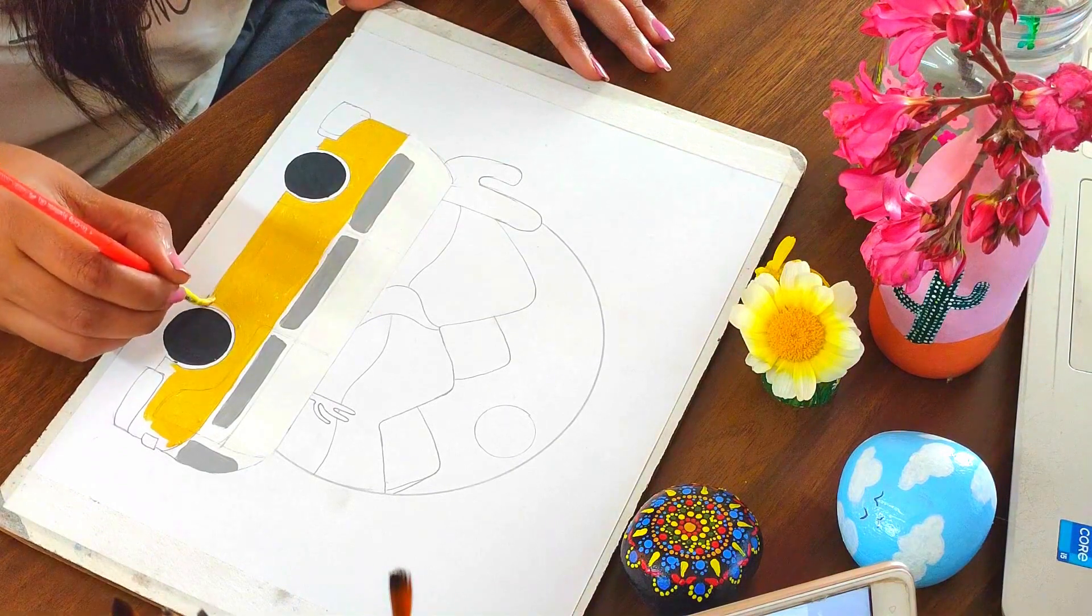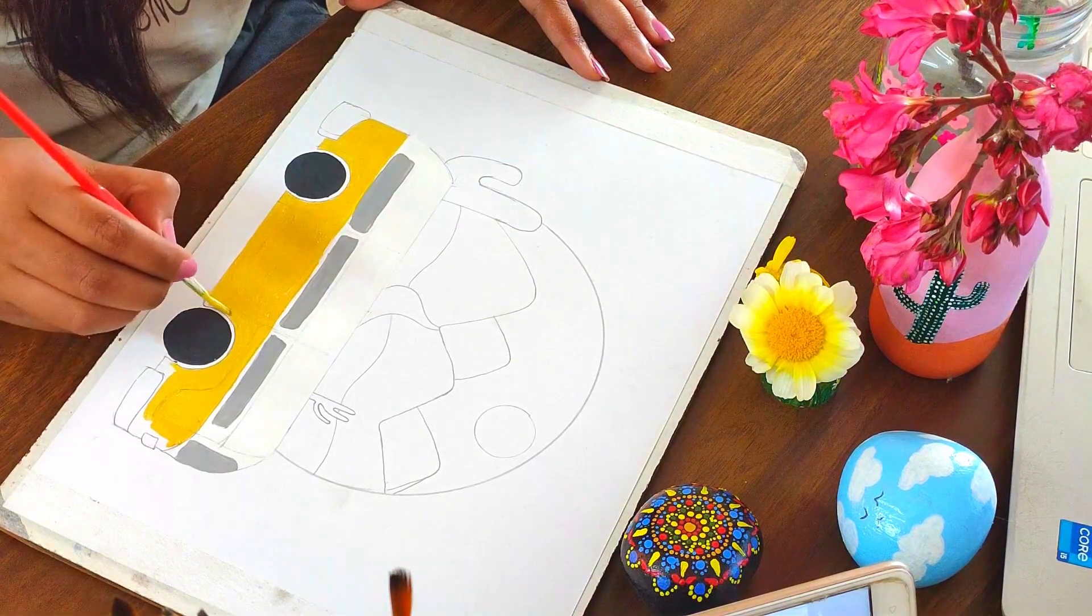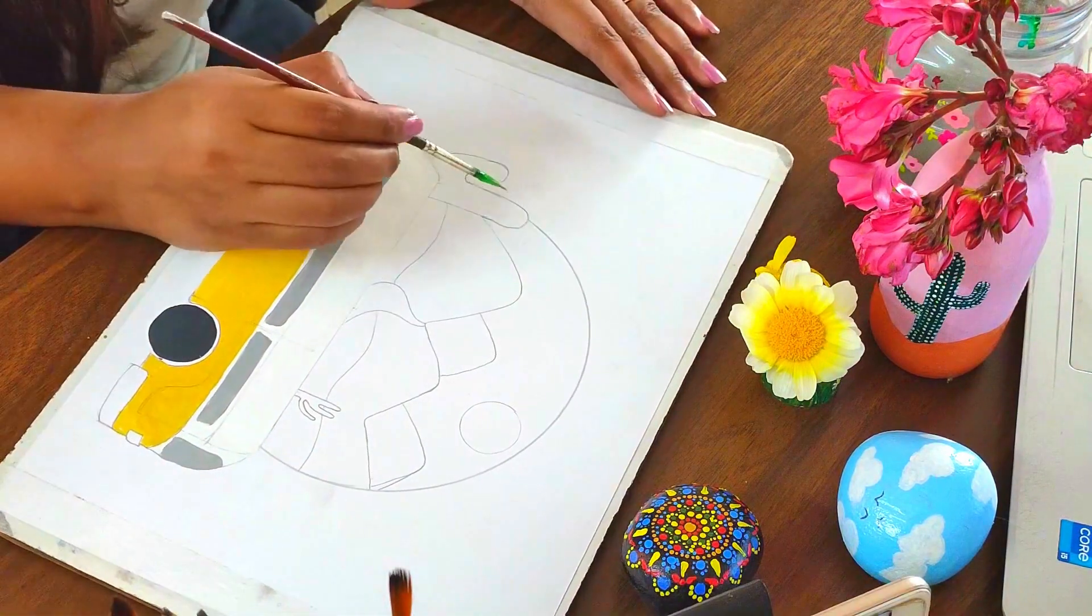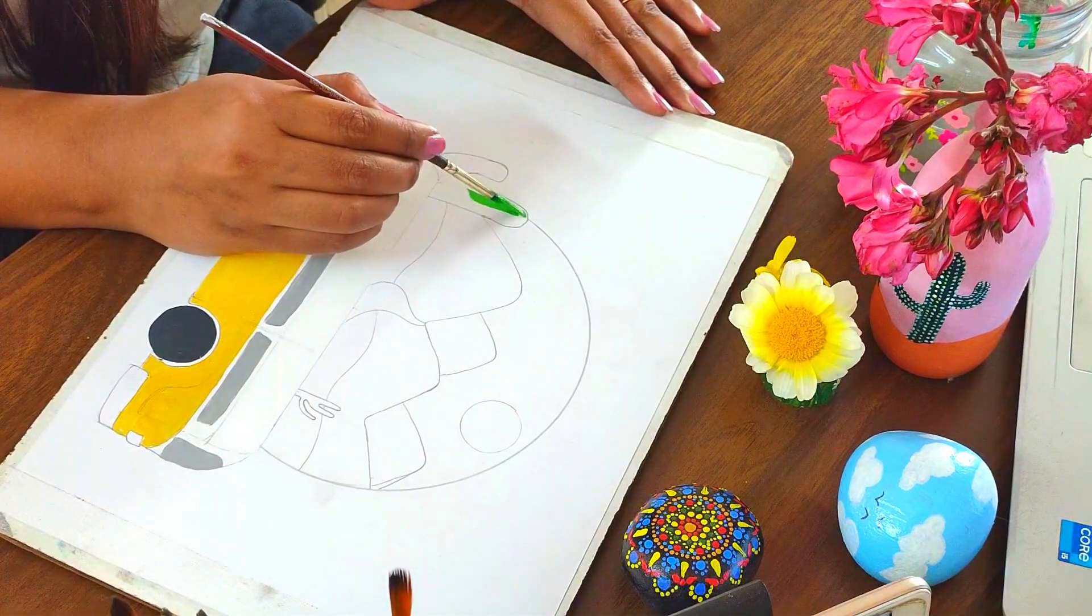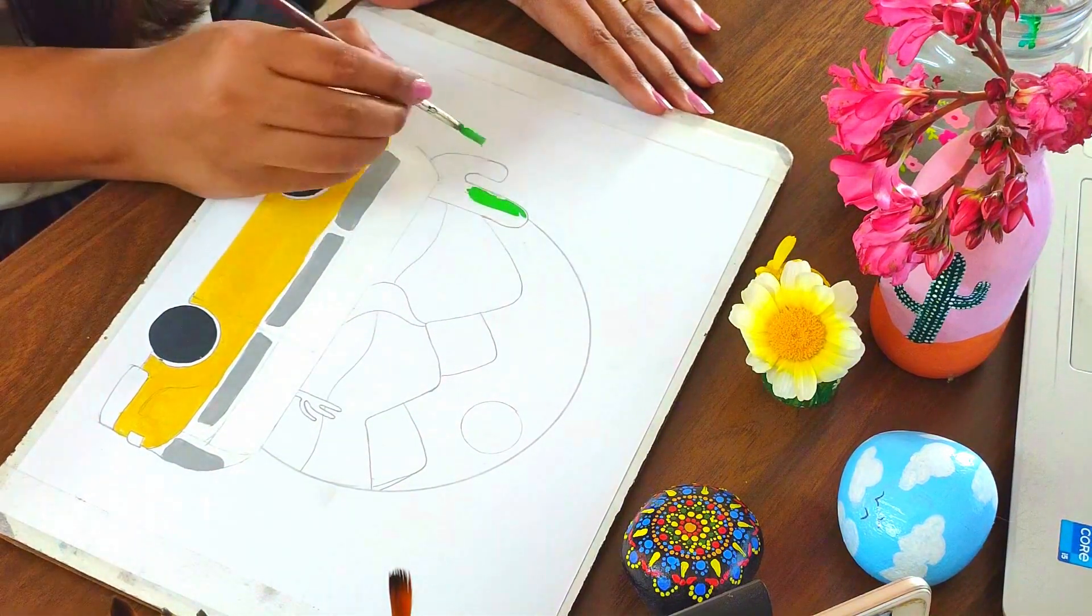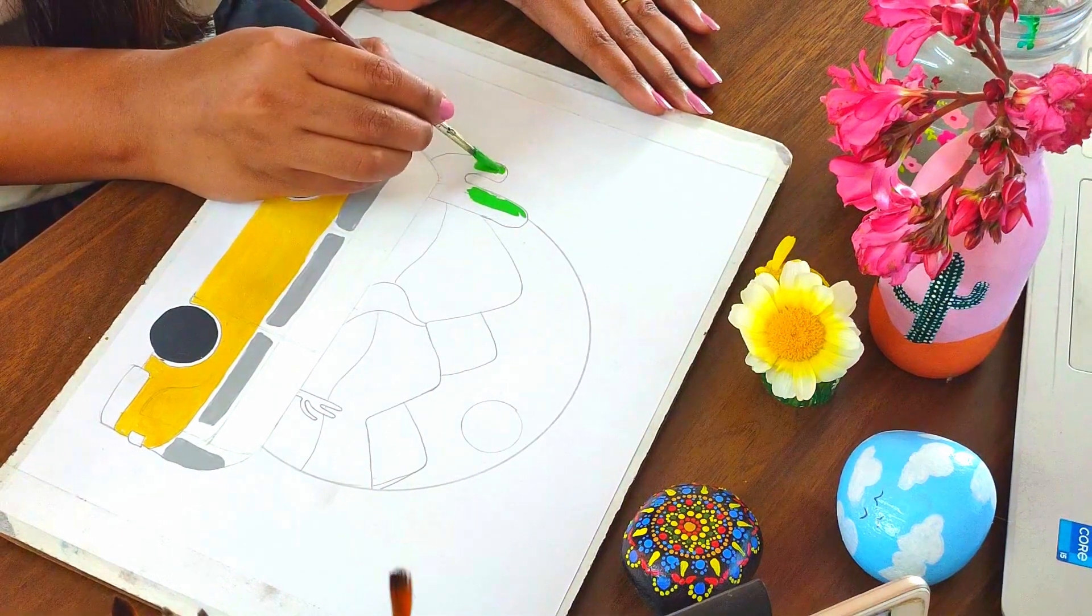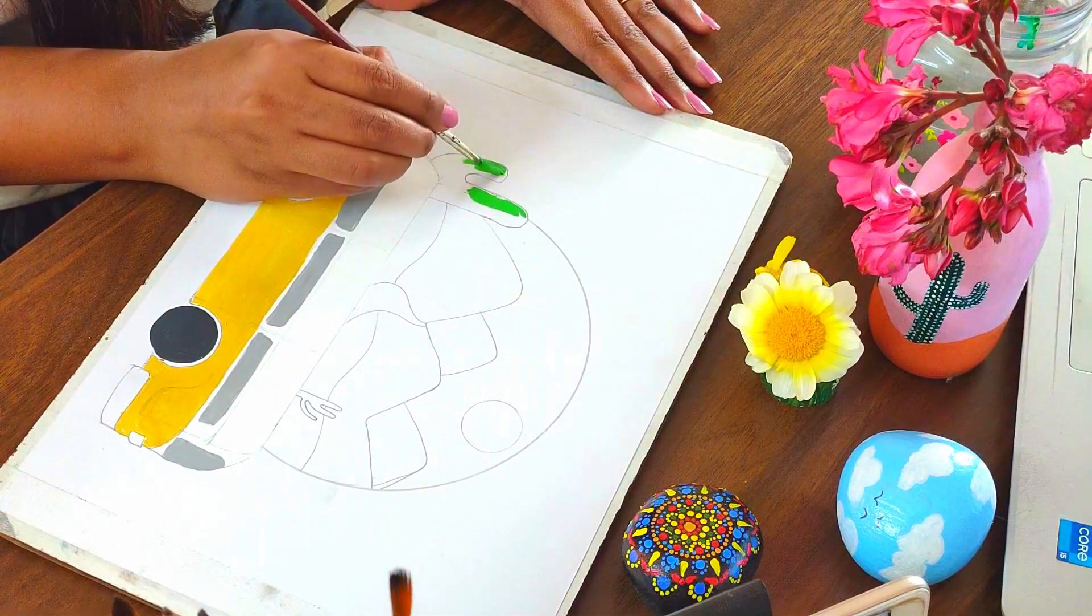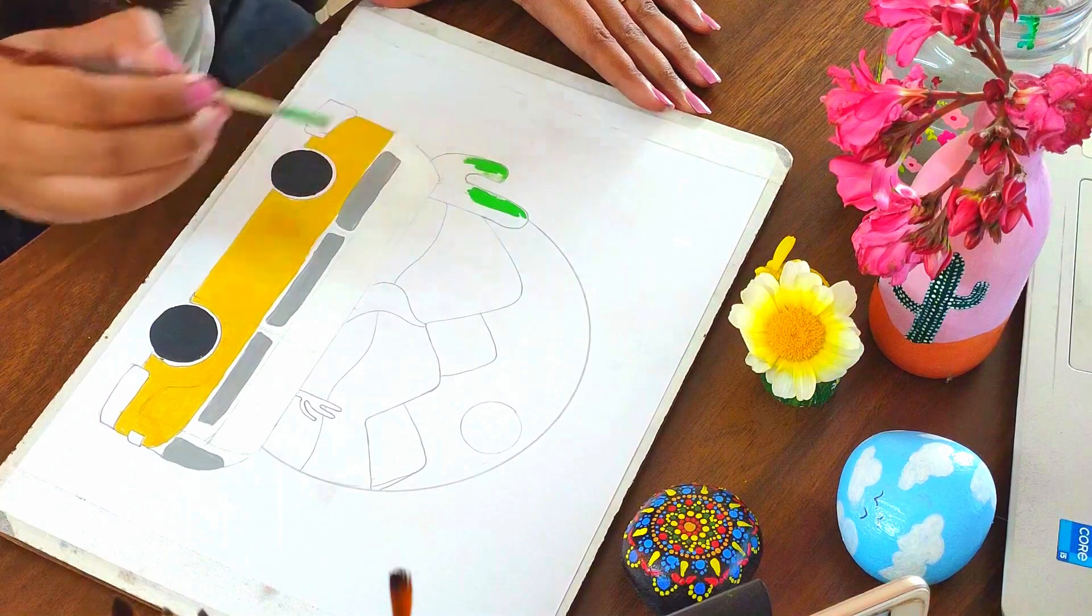Even though I had never taken any art classes, my appreciation for art didn't fully blossom until the COVID-19 pandemic hit, and I turned to drawing and painting as a way to ease my mind during the crisis.